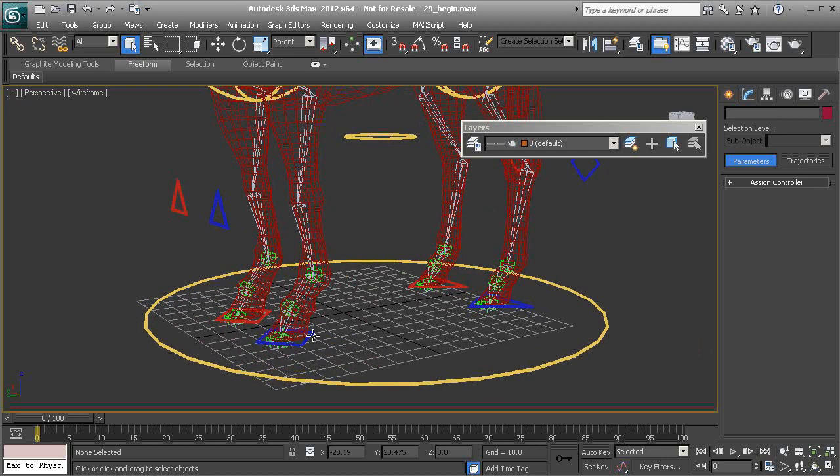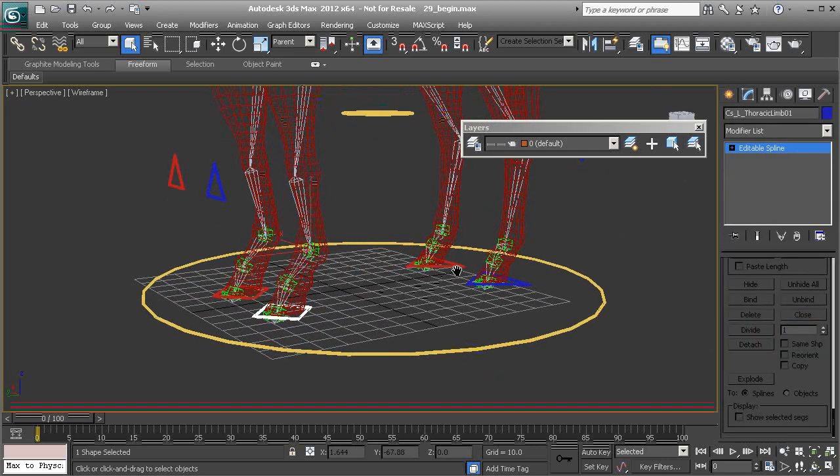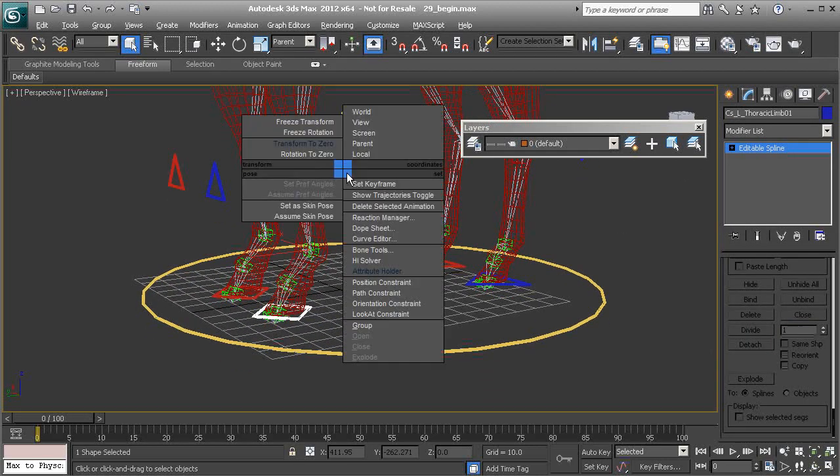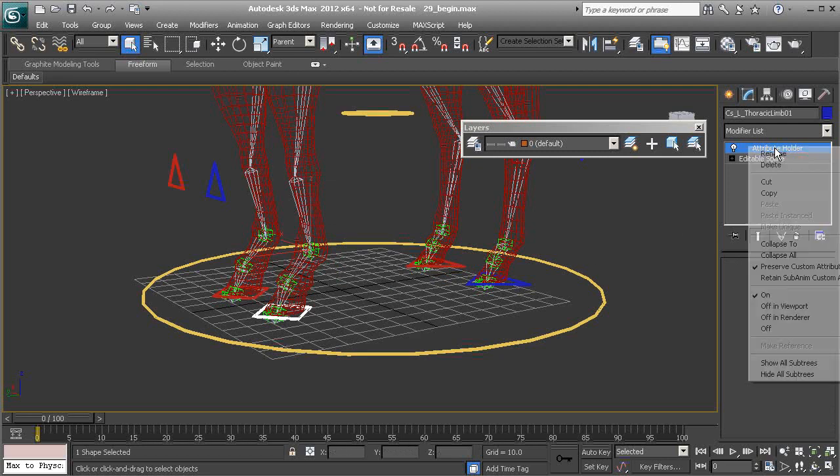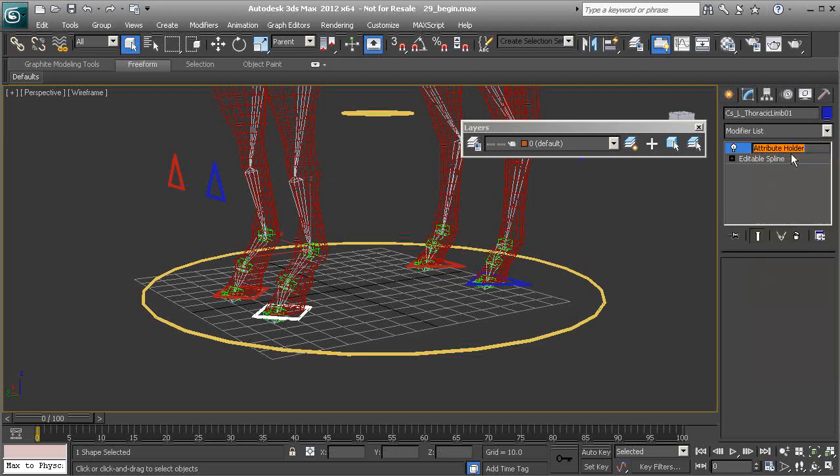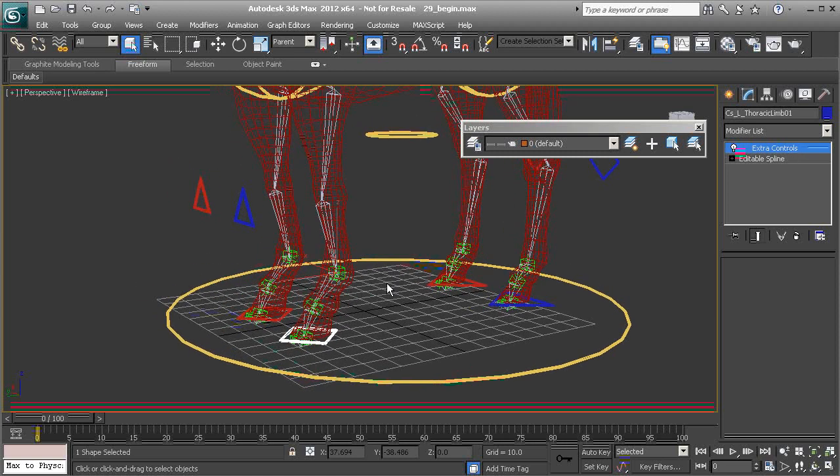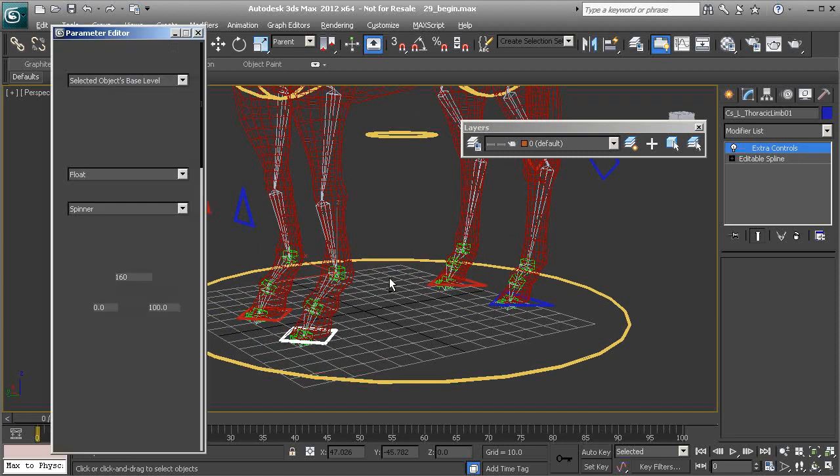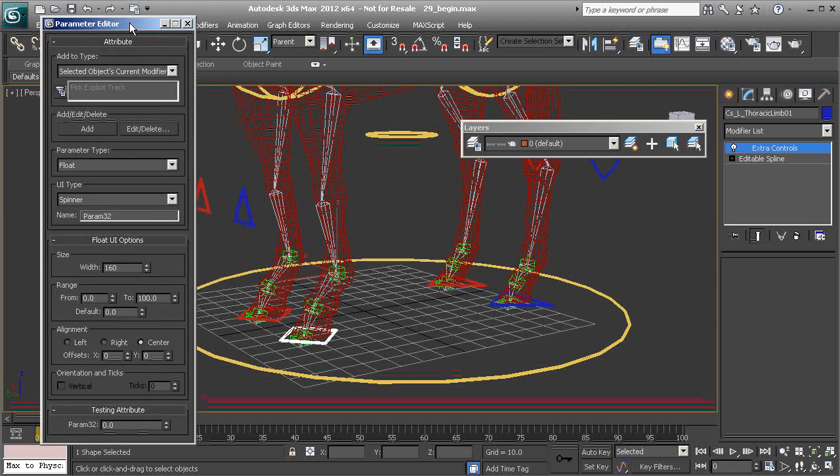Let's go ahead and grab our animation control, head over to our modify panel, and now we can apply our attribute holder and rename that to extra controls. We're now ready to access our parameter editor with alt 1.